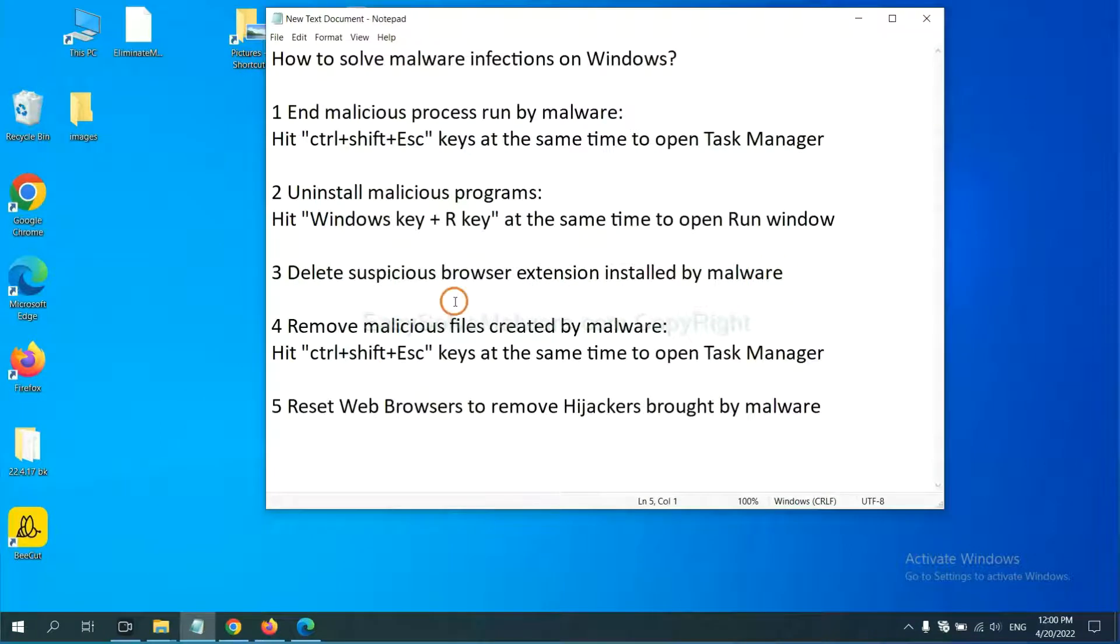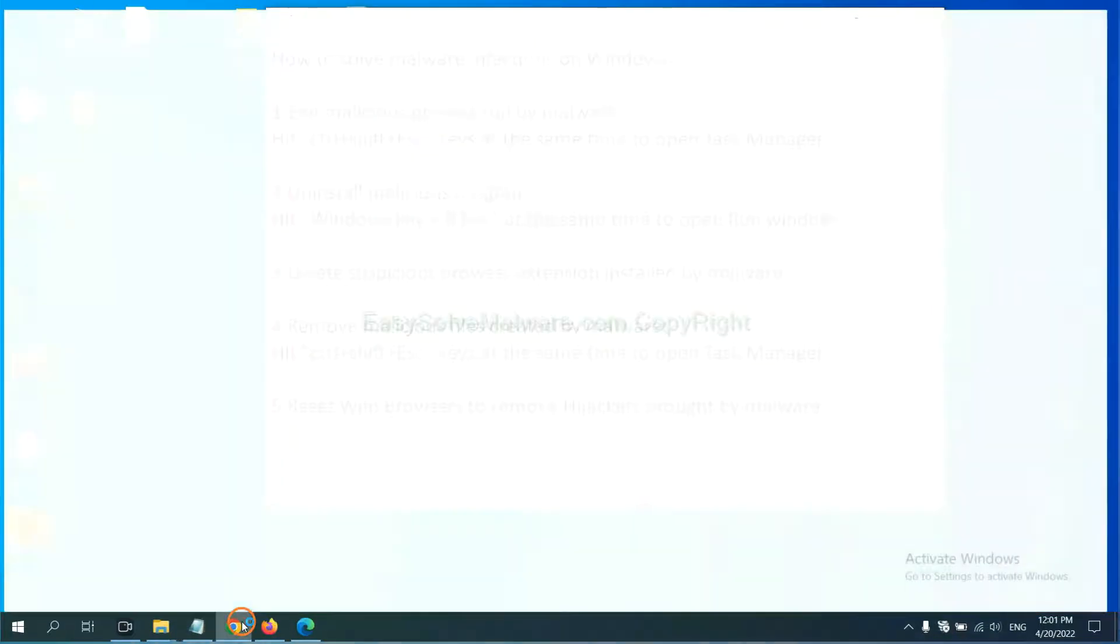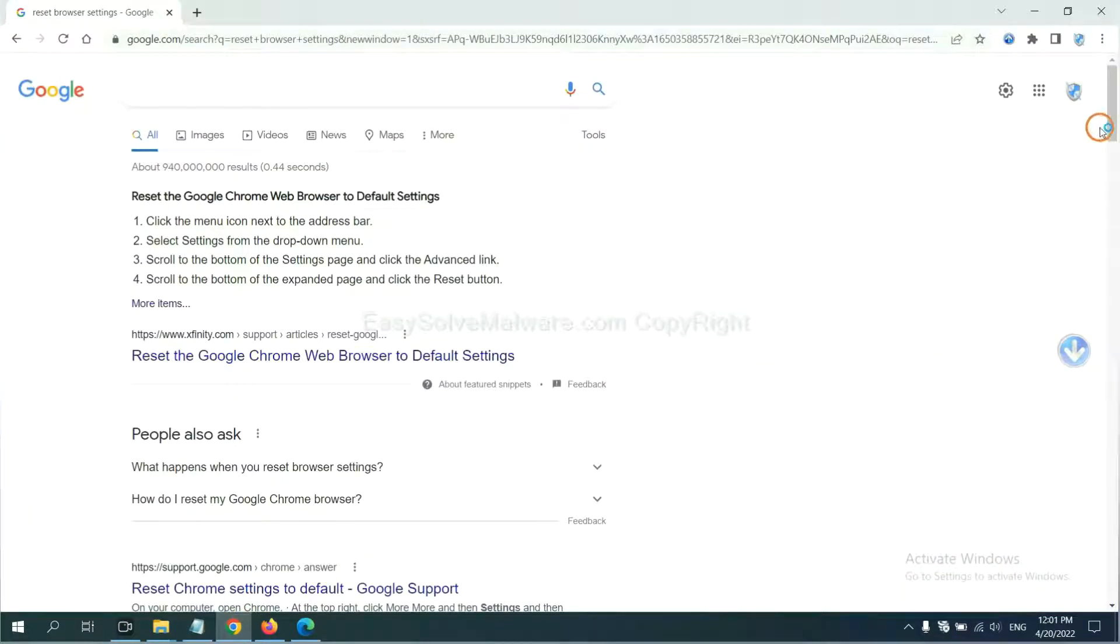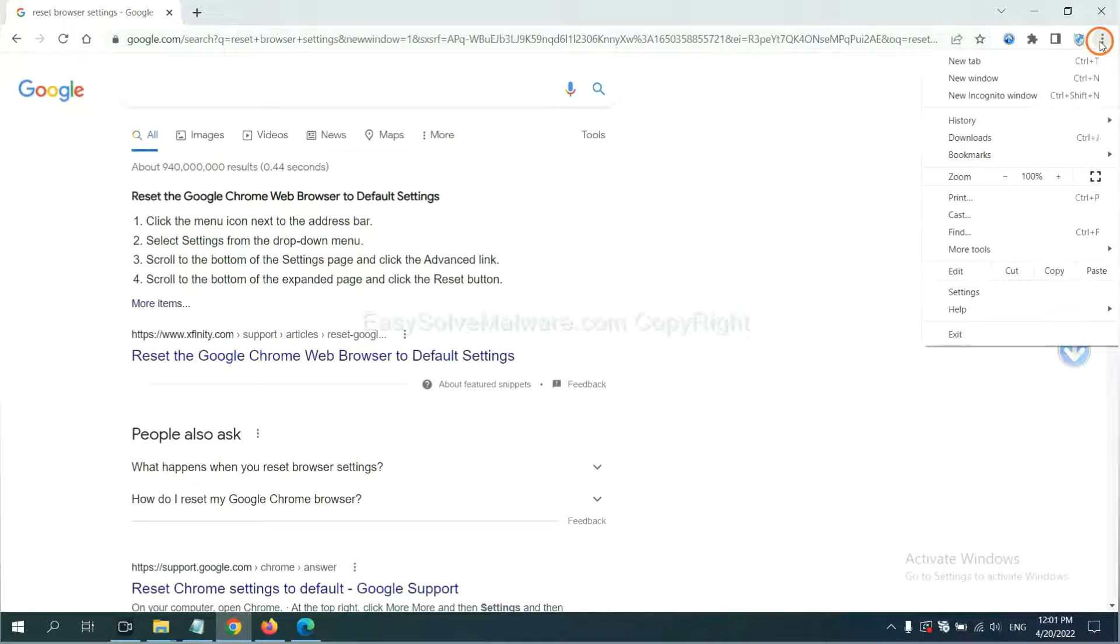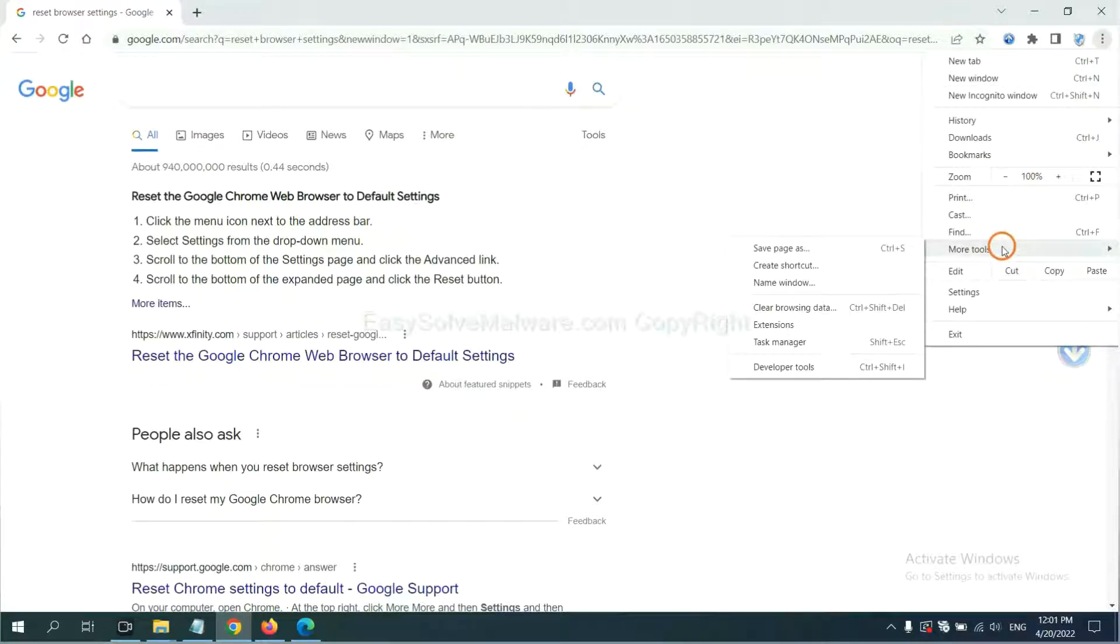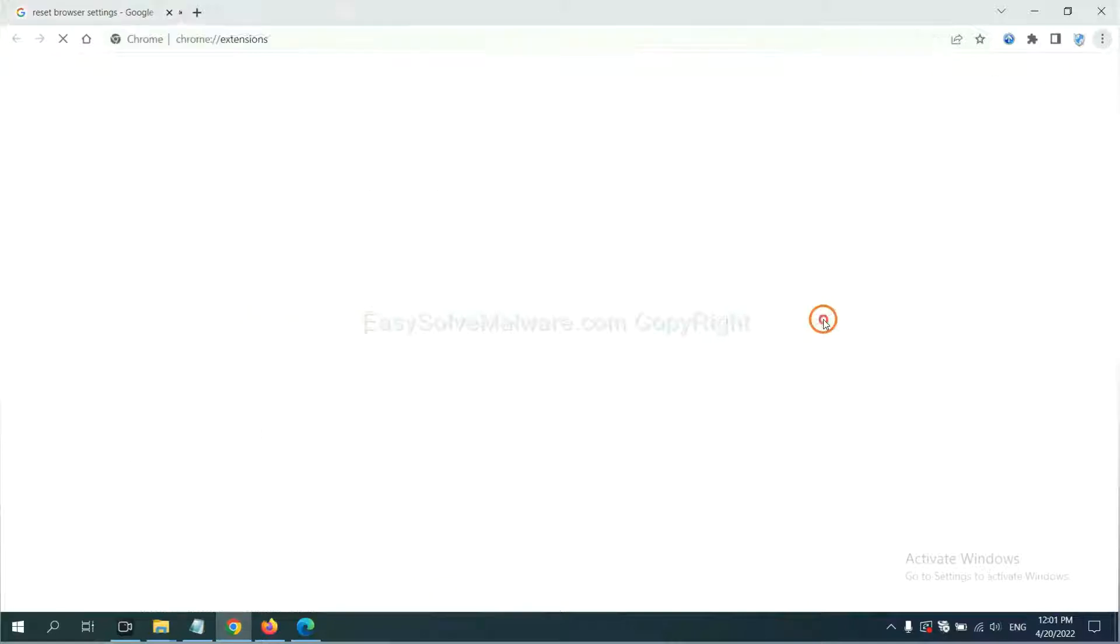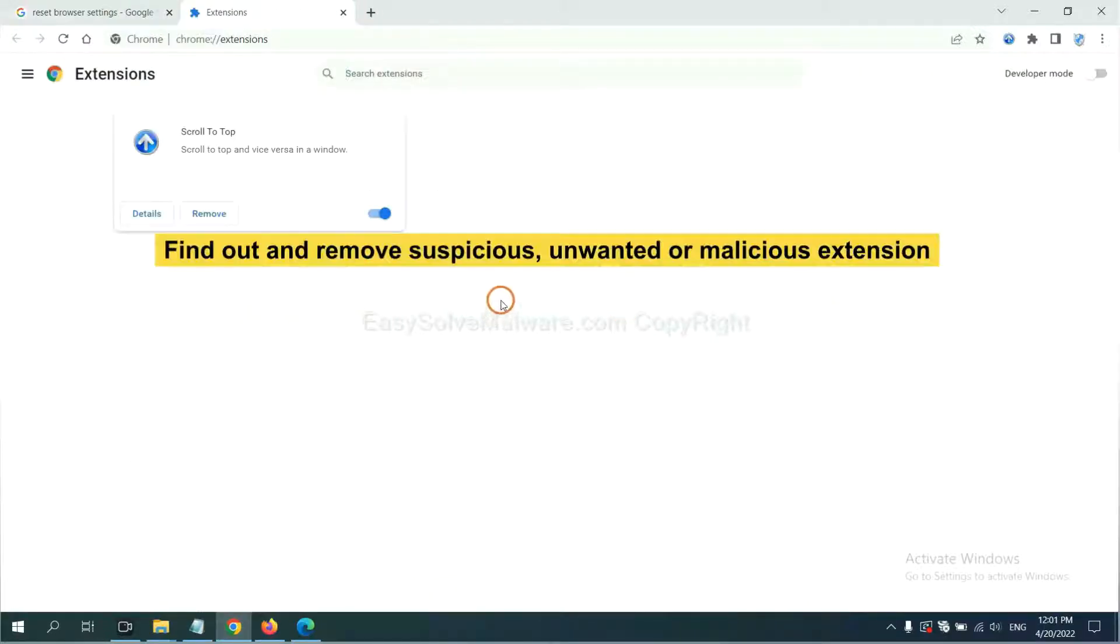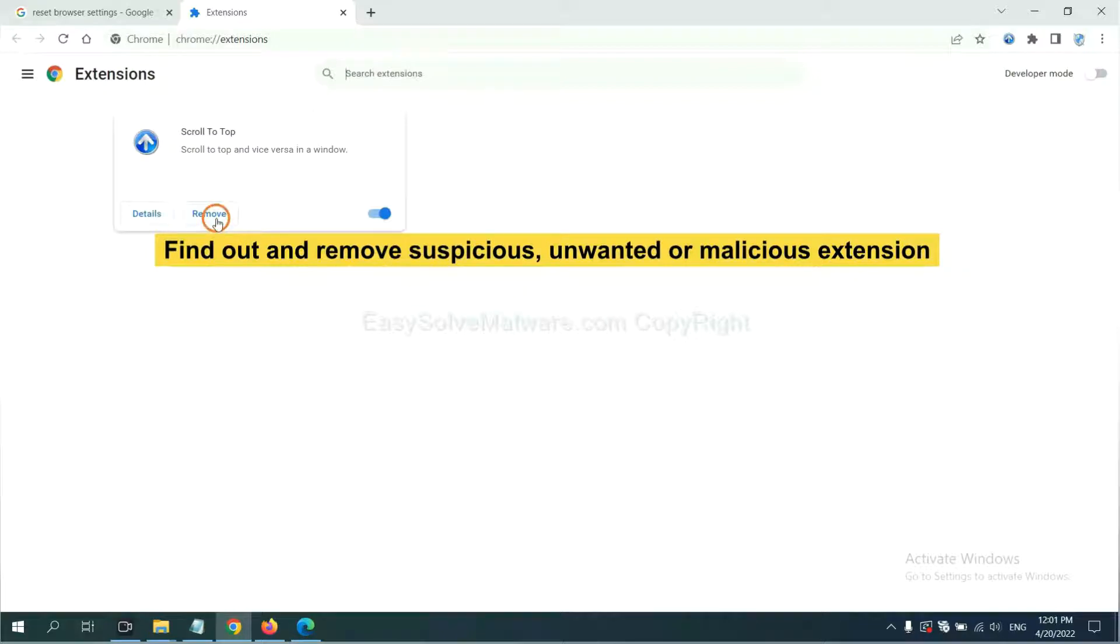Next, we need to delete suspicious browser extensions and stop malware. First, on Google Chrome, click the menu button, select More Tools, and click Extensions. Now find out a suspicious or dangerous extension and click remove.